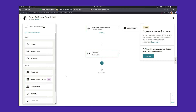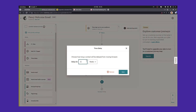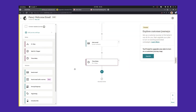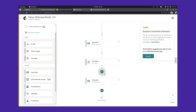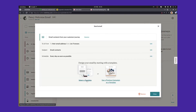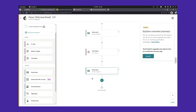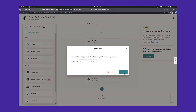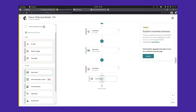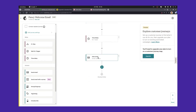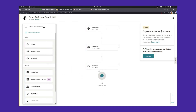Now we want to wait a little bit, so we drag over a time delay and set it to three days. Then we drag over another email, open it up, select a template or use a previous email, and create the email we want to send out. We then add another delay — this time for one week before sending the next email. Then we send that next email, open it up, and design it. After that, we add another time delay of one week, then send a final email.